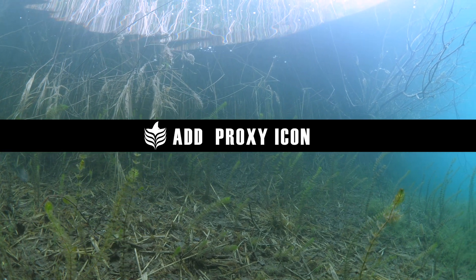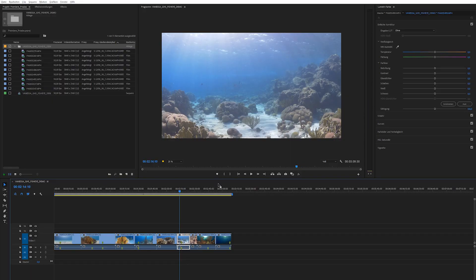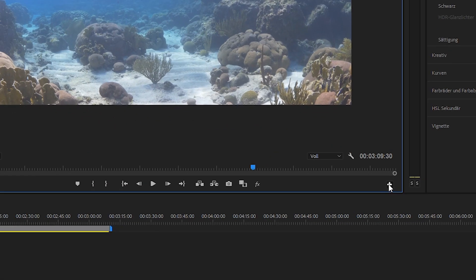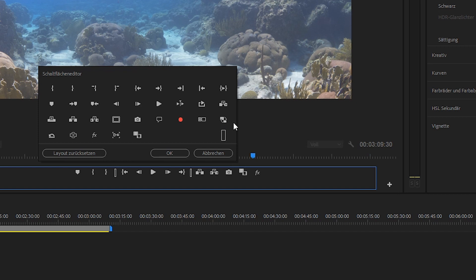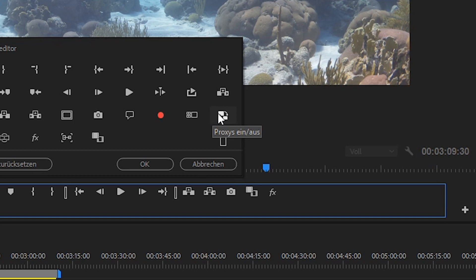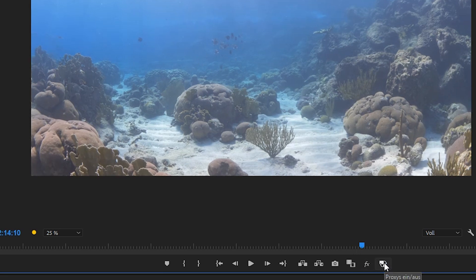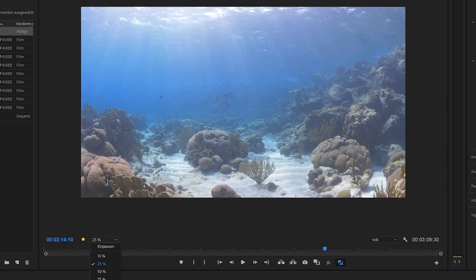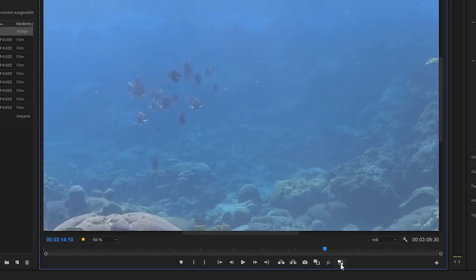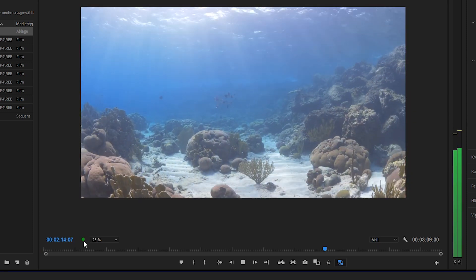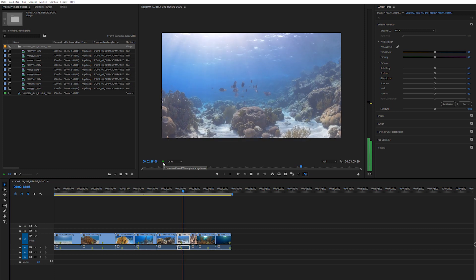But it still doesn't play back smoothly — there's one more thing you have to do. Don't worry, you only have to set this up once and it'll be there for the rest of your projects. You need to add the proxy toggle icon. Go to your program window, click the little plus sign at the bottom right, and you'll see different icons. This is the toggle proxy on/off switch — drag and drop it to where you want it. Once you've added the button, press it to activate the proxy. When you toggle between on and off, you can clearly see the difference in sharpness because you're switching between the high and low resolution files. Now the drop frame indicator is green and it's playing back smoothly.